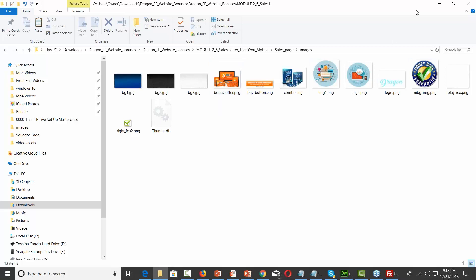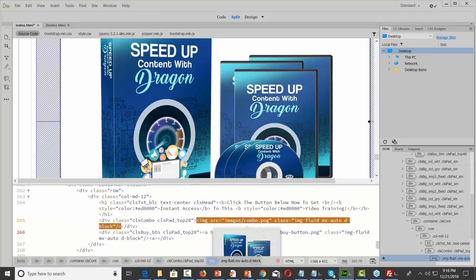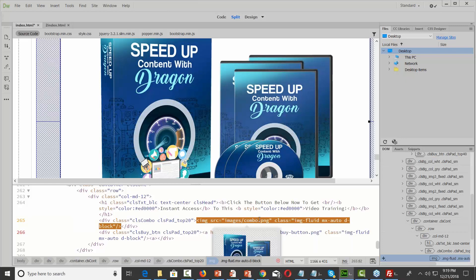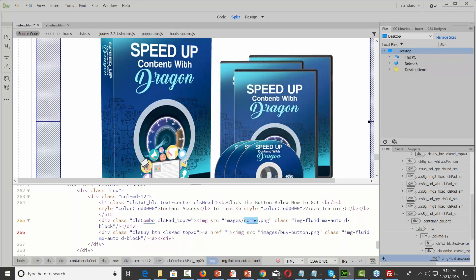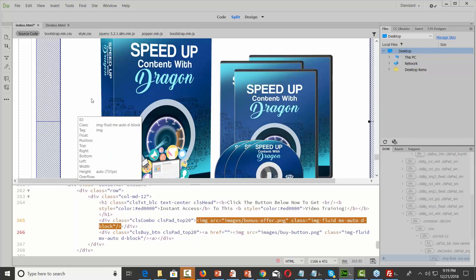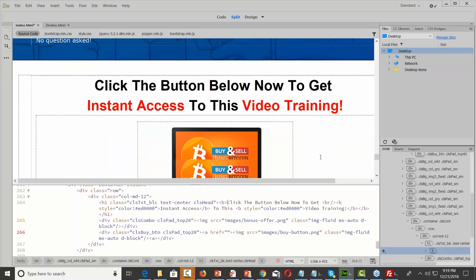I'm going to go to where this image is referenced in the code and change it. I'm now going to make this not 'combo.png' — I'm going to change this in the code to 'bonus-offer.' Dreamweaver has already found the image, so I click that. Now I've got this change, and I'm going to click inside of this area so I can see it in the page — it's kind of small, but it's there.